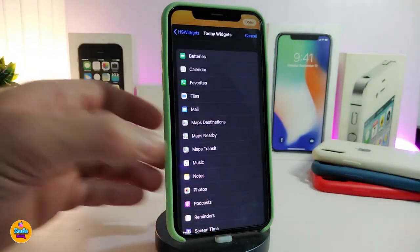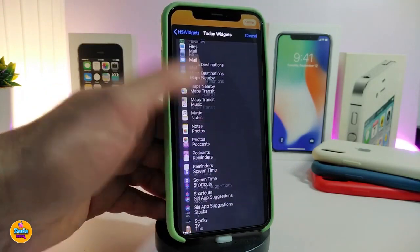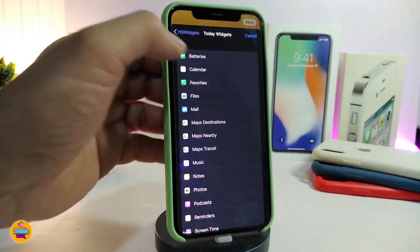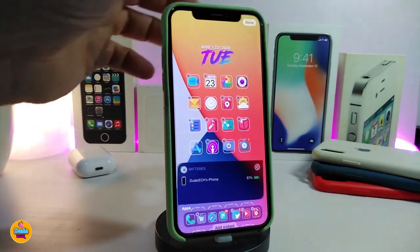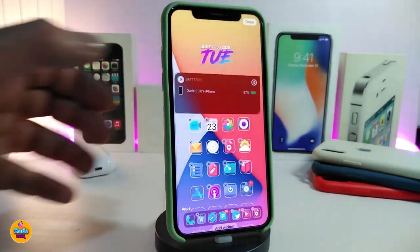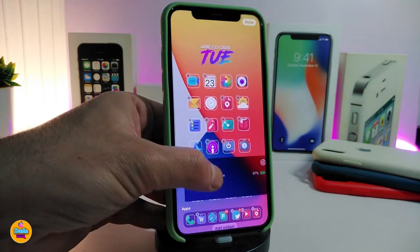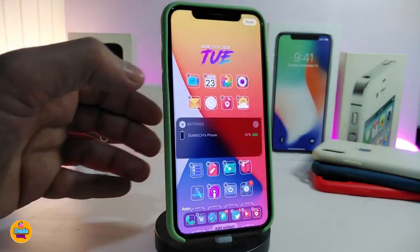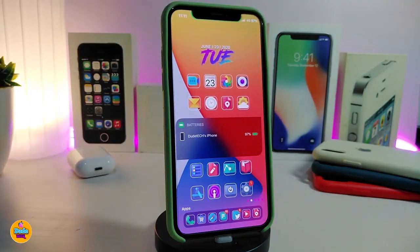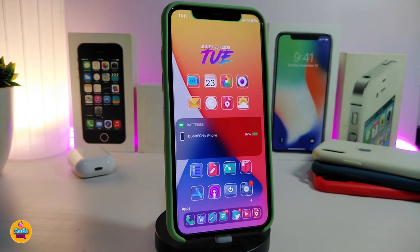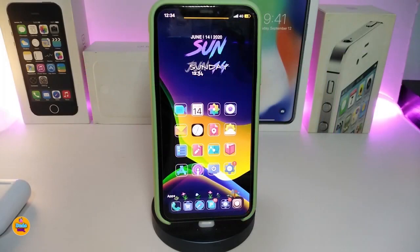For example, tap Today's View and you can bring any widget option. Let me choose the battery widget to show how it works — tap done and you can drag it to the top, the bottom, or in between icons. Once done, tap done at the top and that's how it looks. This brings the iOS 14 experience to your iPhone — as long as you're jailbroken and can't update to iOS 14, this tweak lets you get the same features. It's called HS Widgets or Home Screen Widgets.